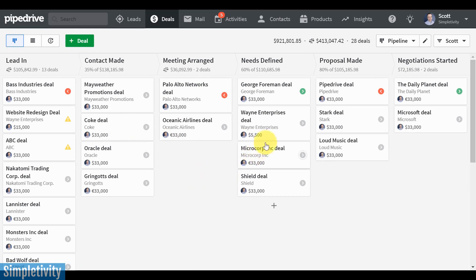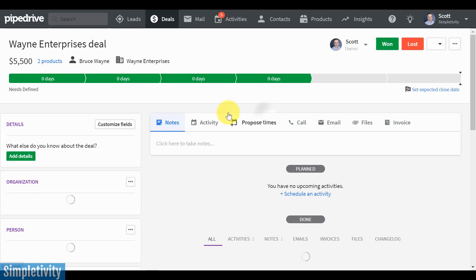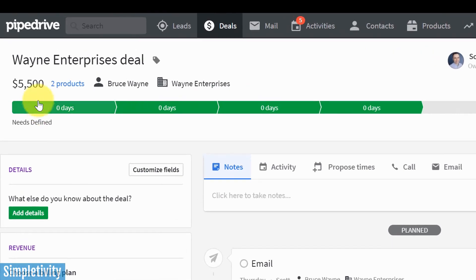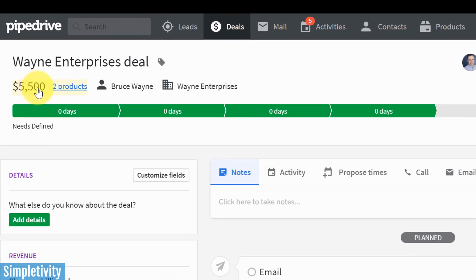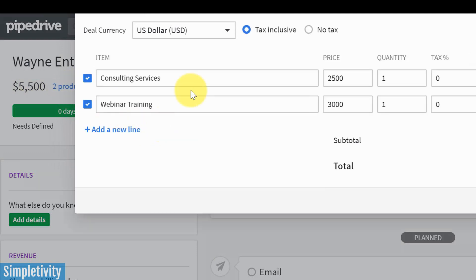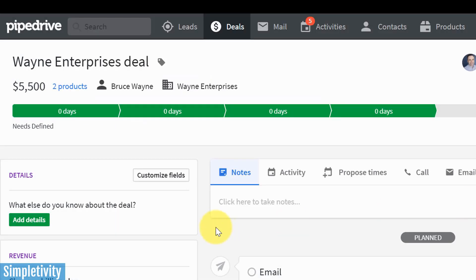So for example, if I click on this Wayne Enterprises deal, I can see exactly how long it's been in my various stages. In the top left-hand corner, I can see the value or the potential value of this deal. I can see that there's actually two products involved in this particular deal, consulting services and webinar training here.